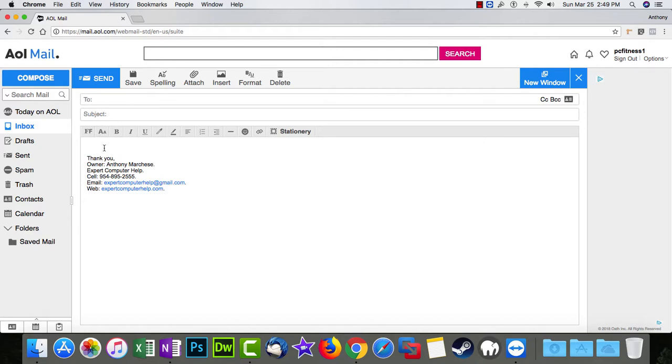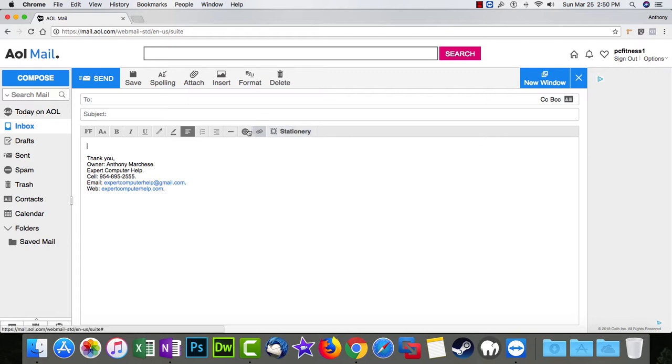And then over here you have the body, and this is where you spill your guts. And then you have this formatting bar, which is pretty handy. You can do quite a few cool things with your content with this.